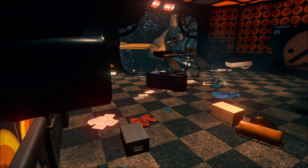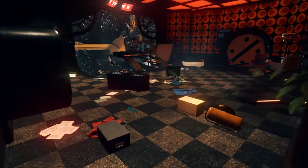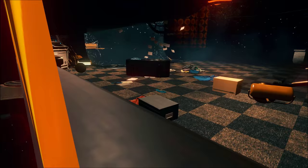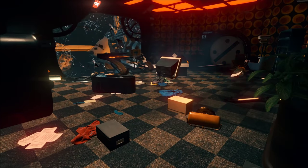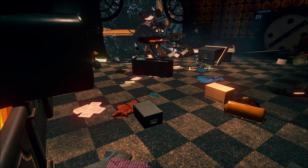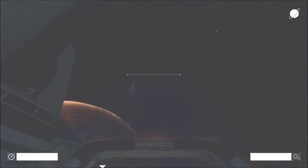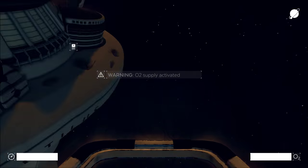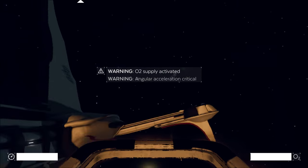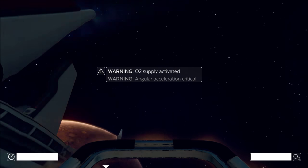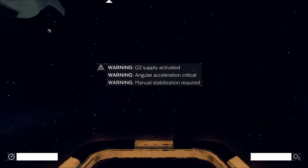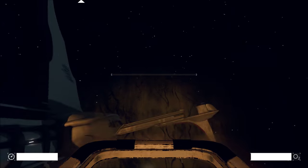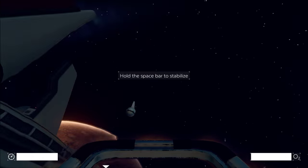Should I wait here, or should I... I'm dead. O2 supply activated. Angular acceleration critical. Manual stabilization required.